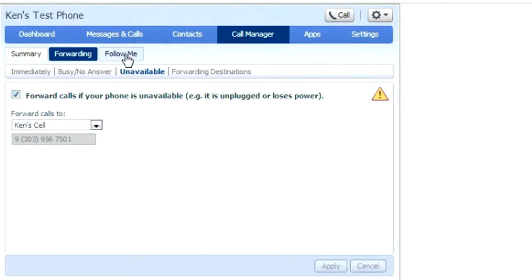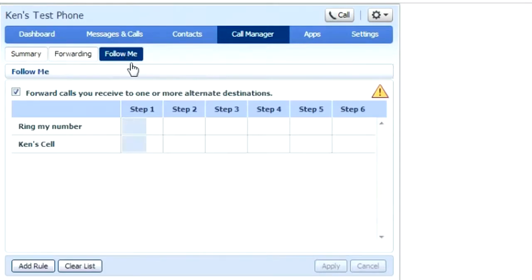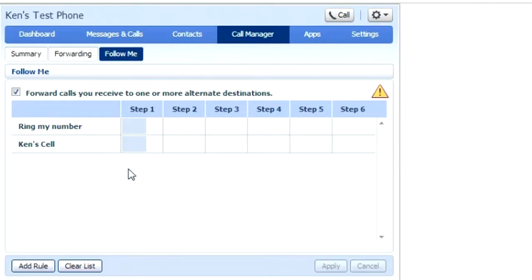Follow me allows you to configure your phone calls to follow you. So you can have it ring your desk phone, then to your cell phone, then if there's no answer there, to ring back to your desk phone to leave the voicemail.